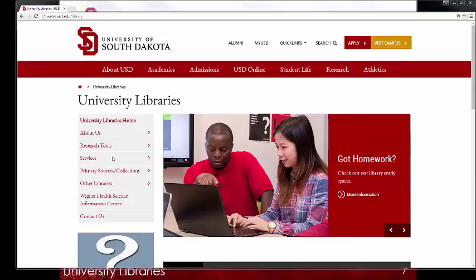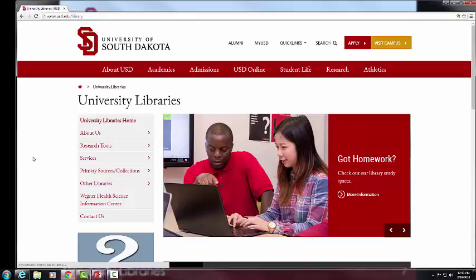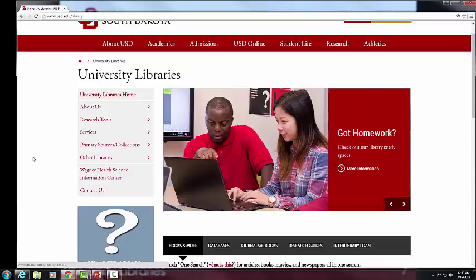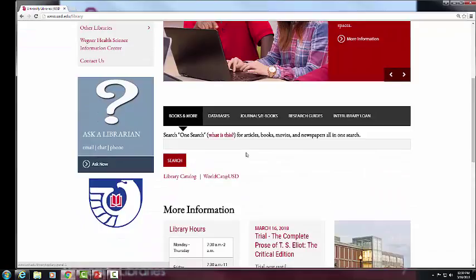Let's go to the USD library webpage. This is the webpage at USD — it's www.usd.edu/library. On the left-hand side you'll see Research Tools, which is one way to get into the databases. In the black bar you'll see Books and More, Databases — our library probably has around 300 different databases — and then Journals and E-books.